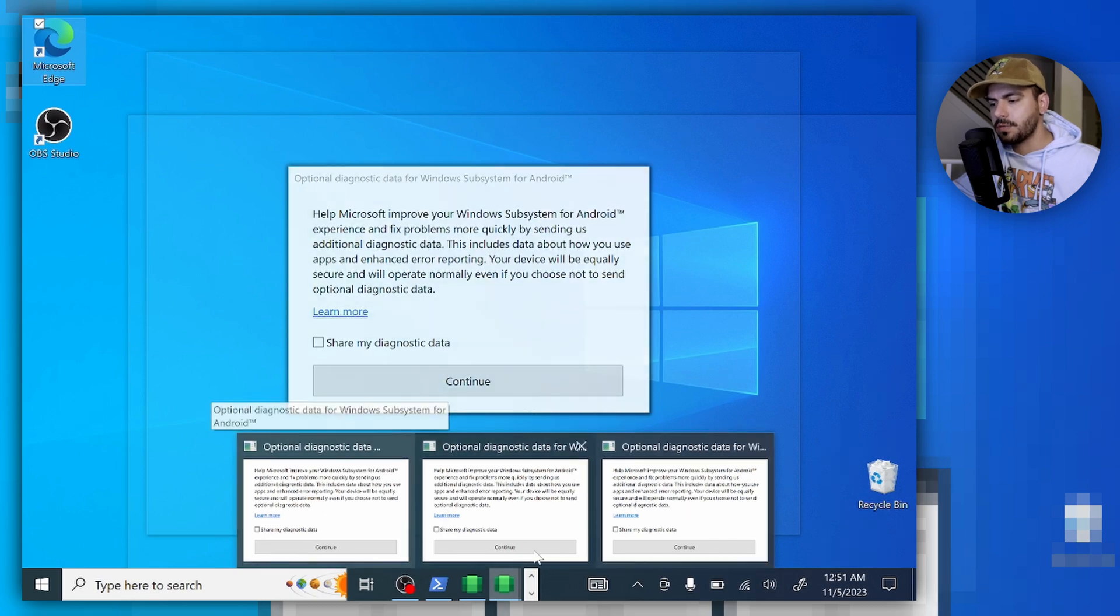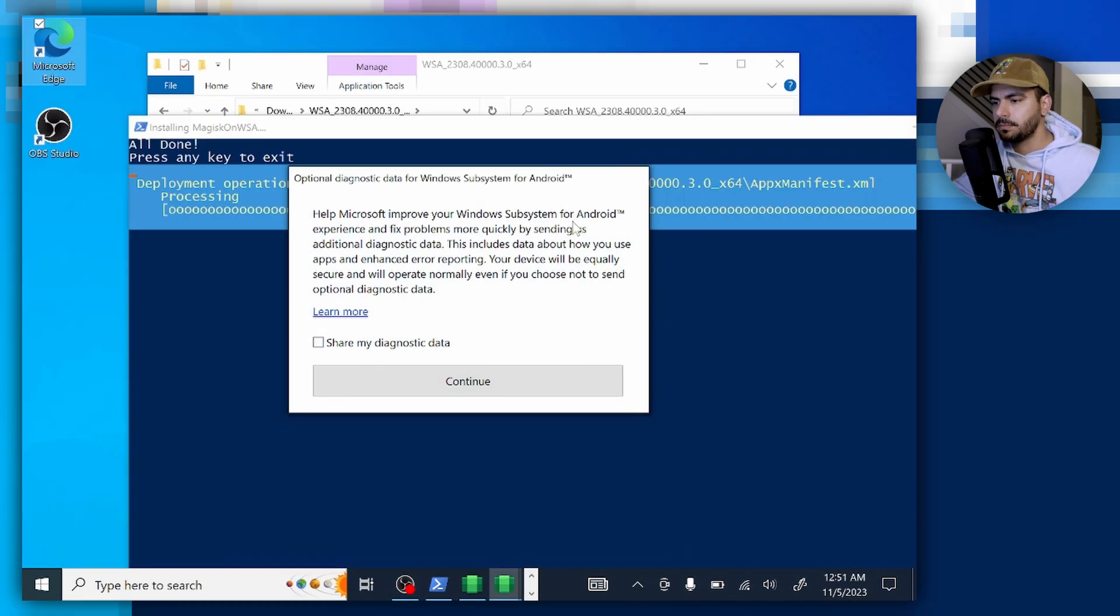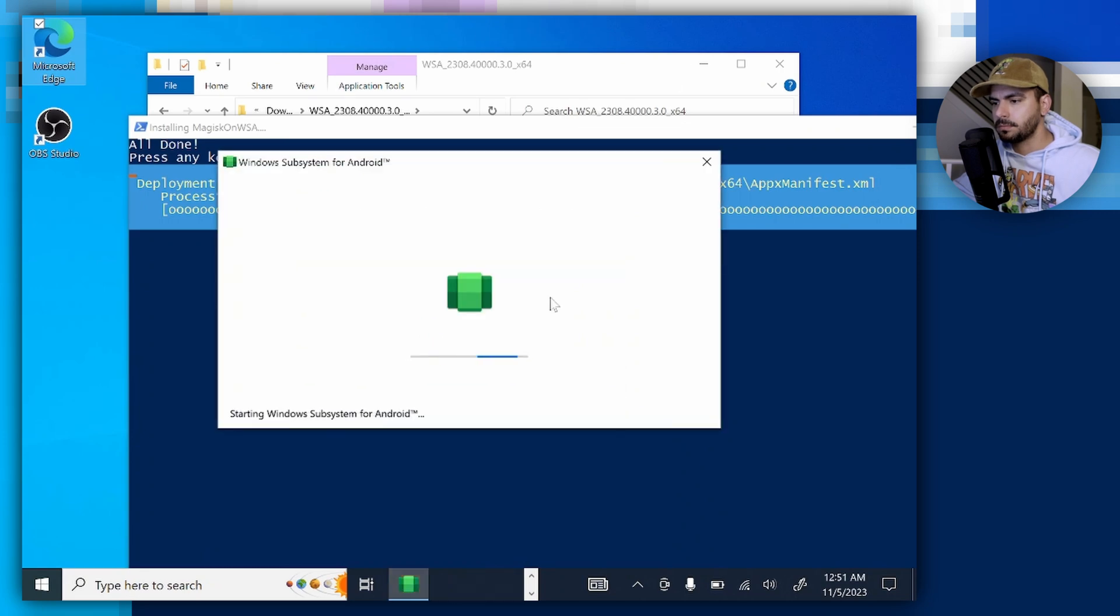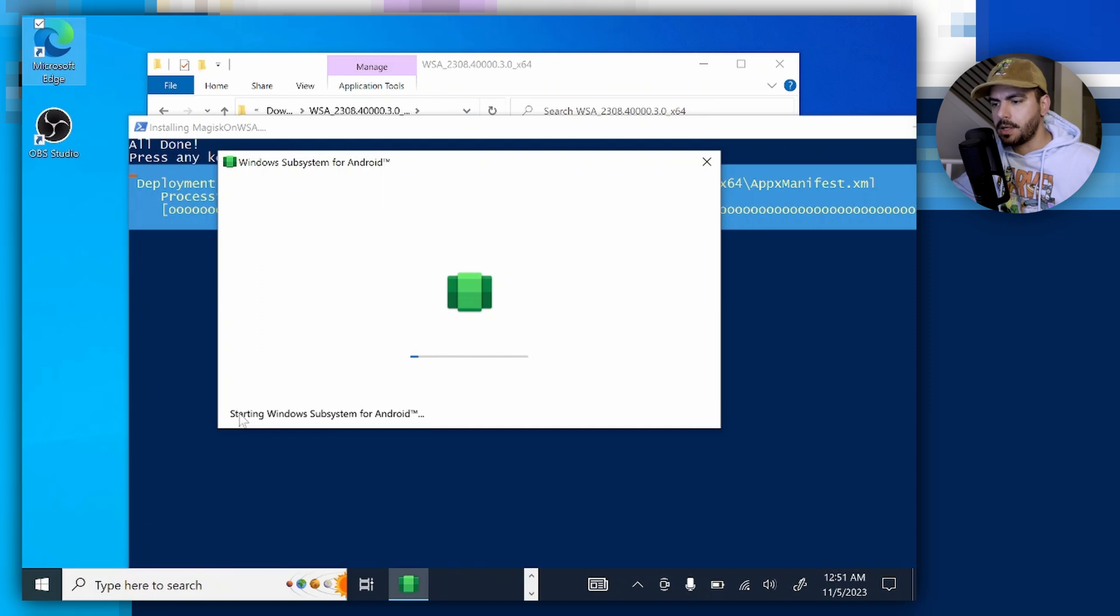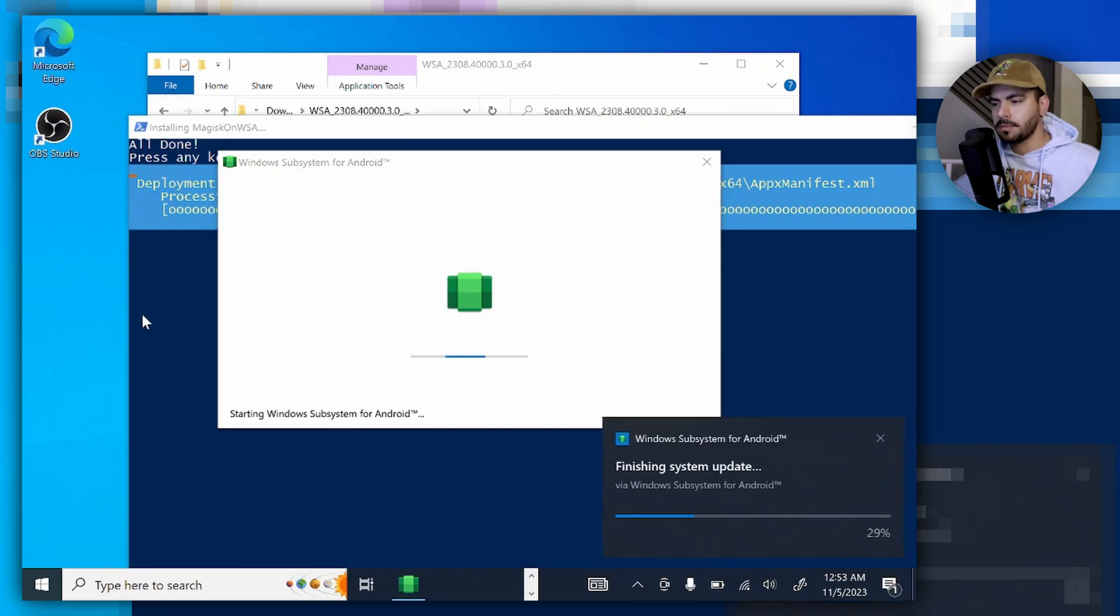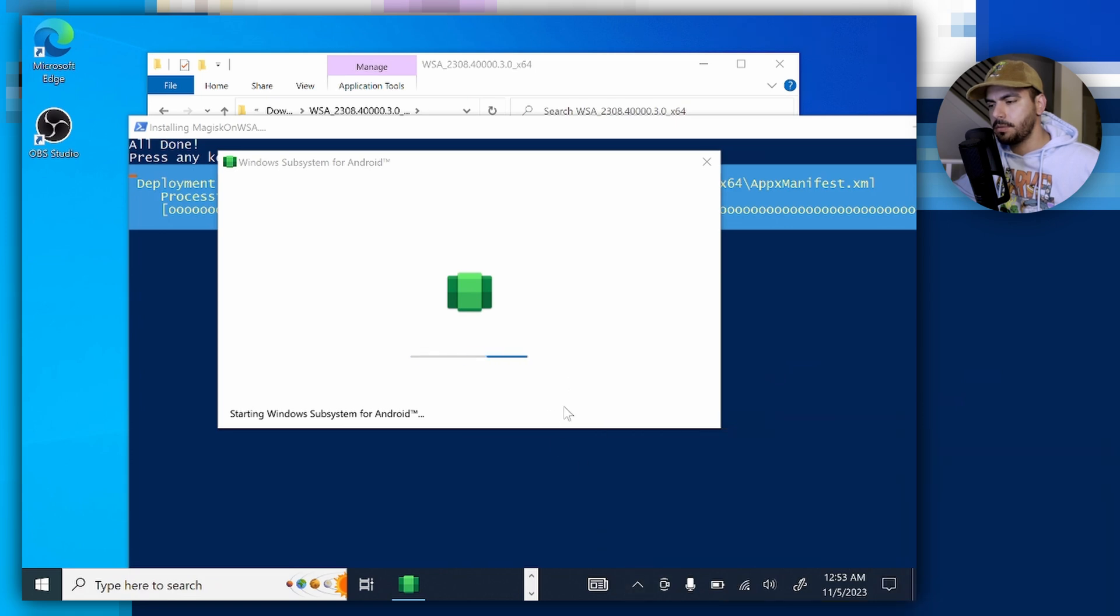As you can see right here, everything is getting installed. This icon is from the Android subsystem, so everything is going per the plan. Now we're getting all these prompts—it's not going to be the last one, we're still going to have a few.